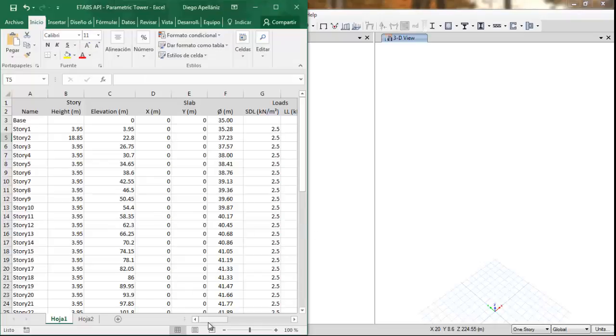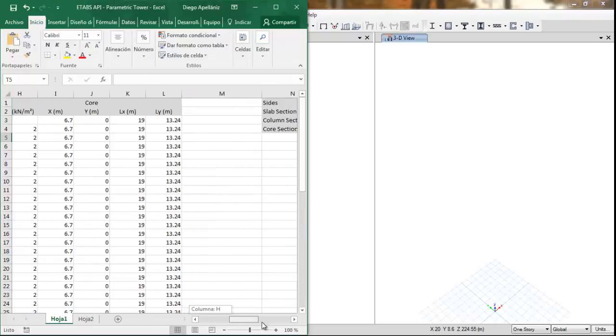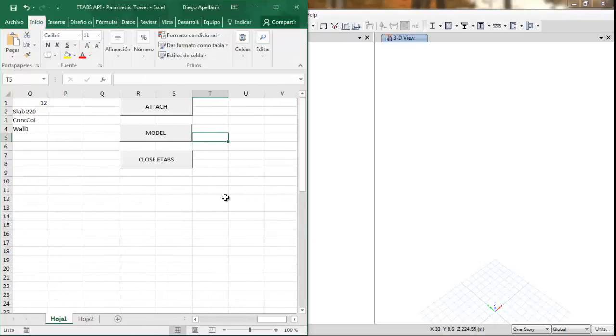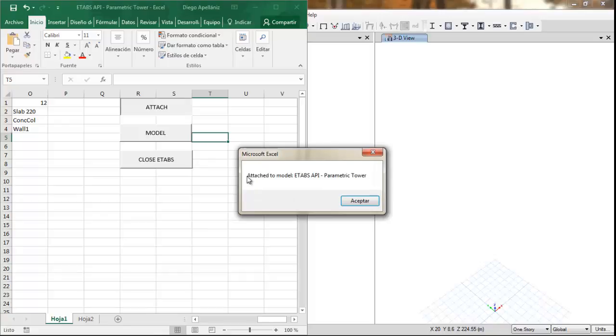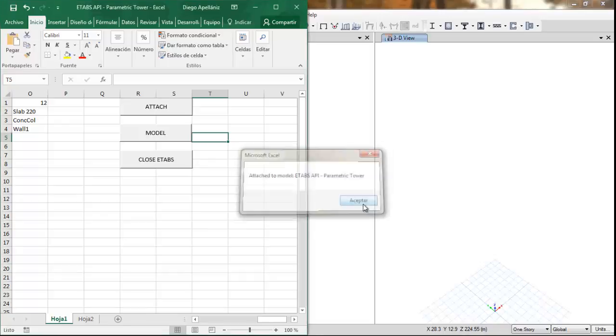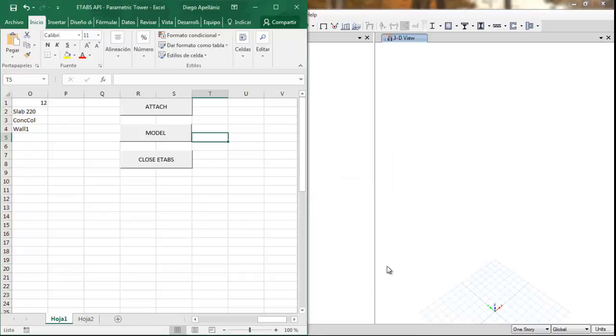And first we need to attach to our running ETABS model. And now we are ready to import our data from excel to ETABS.